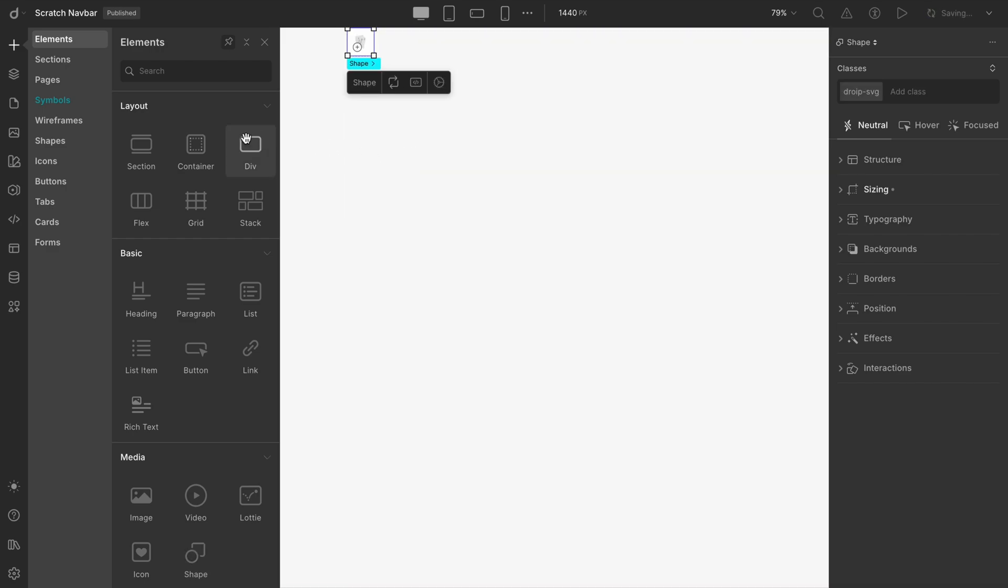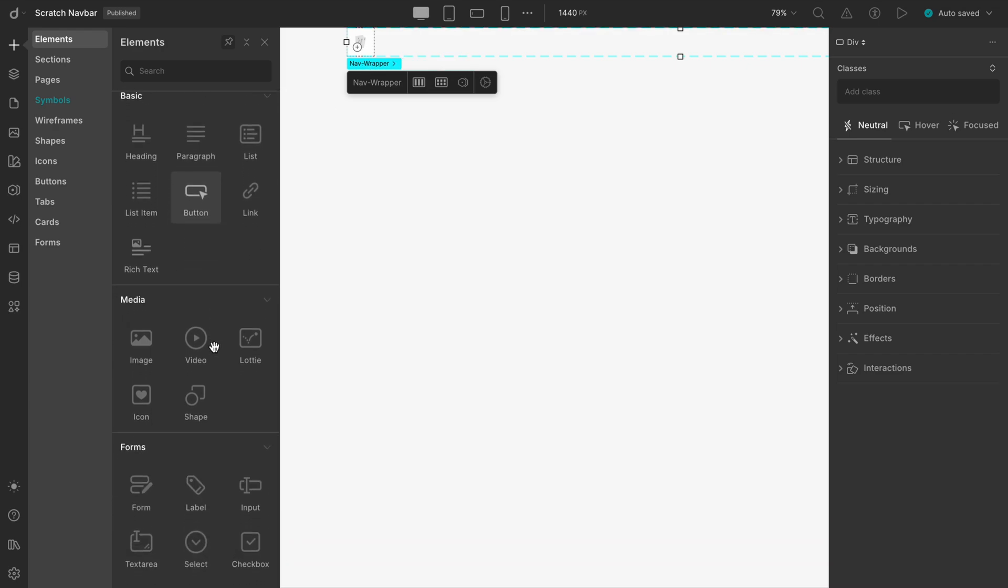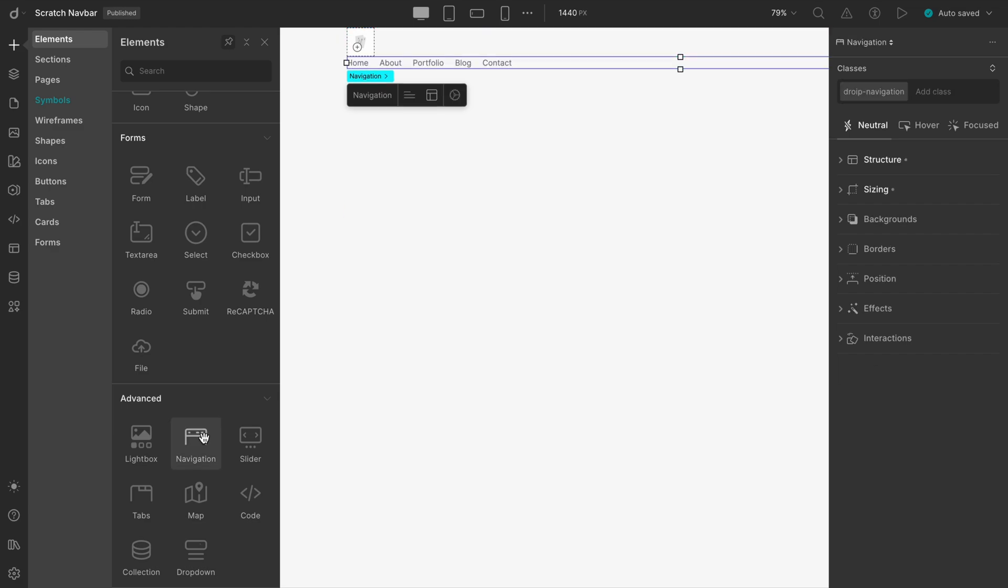For the menu, we'll drag in a navigation component in the Nav Wrapper. And we will select the parent from here, instead of hopping back to the Layers panel. And then from the Advanced tab within the same Elements panel, select Navigation. And that gives us a solid starting point for our custom navbar layout.